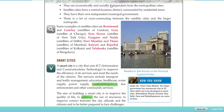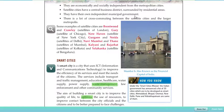Satellite cities are economically and socially independent from the metropolitan city. They have a central business district surrounded by residential areas, and they have their own independent municipal government. There is a lot of cross communication between satellite cities and the large metropolis. Examples include Brentwood and Crawley, which are satellites of London.